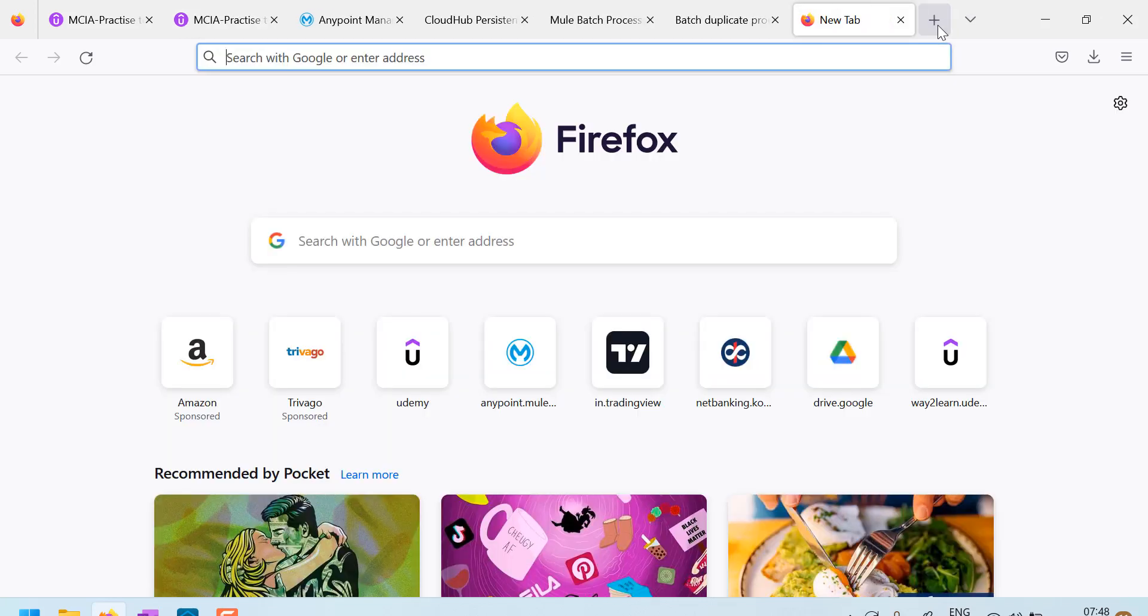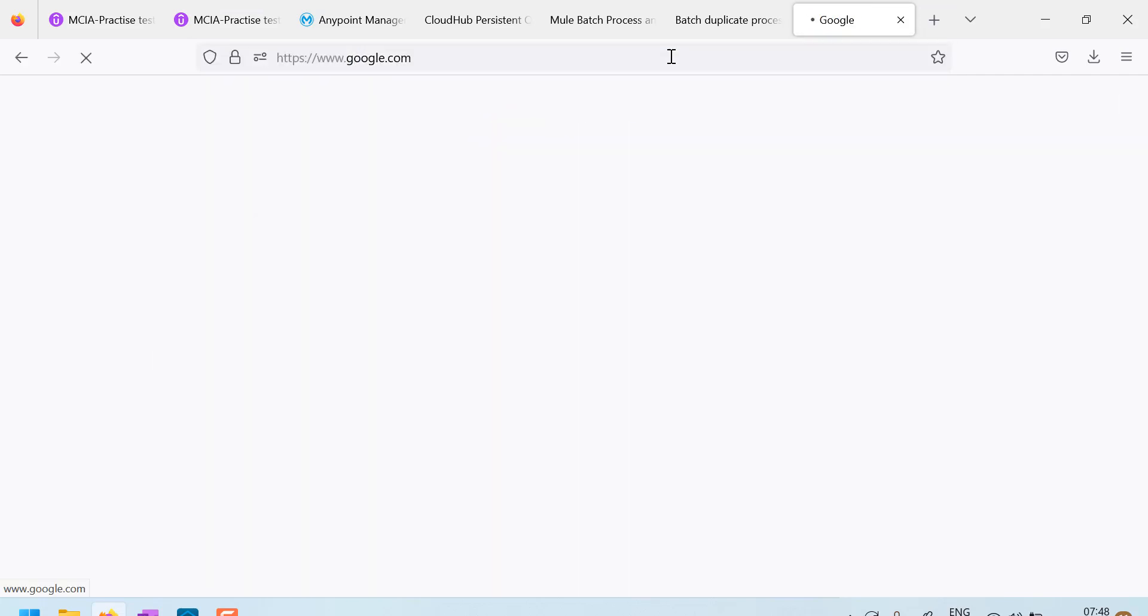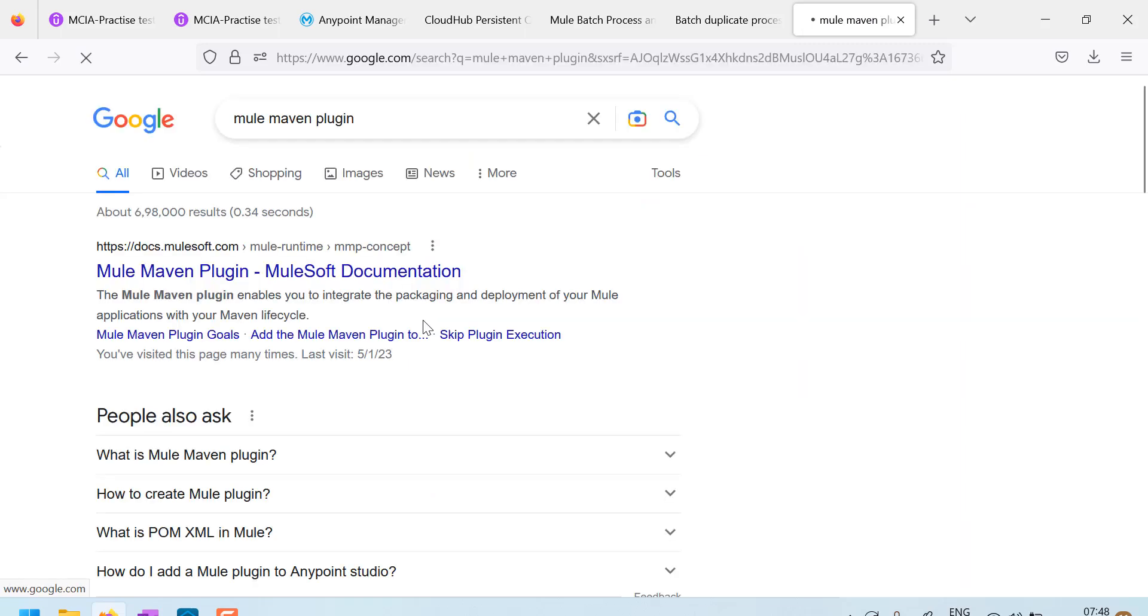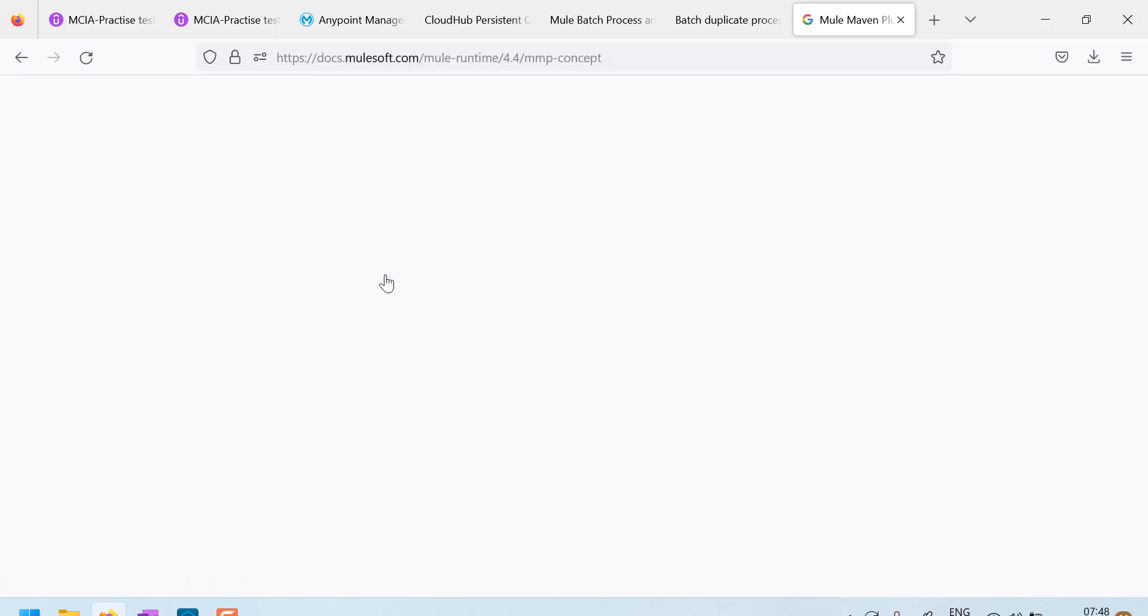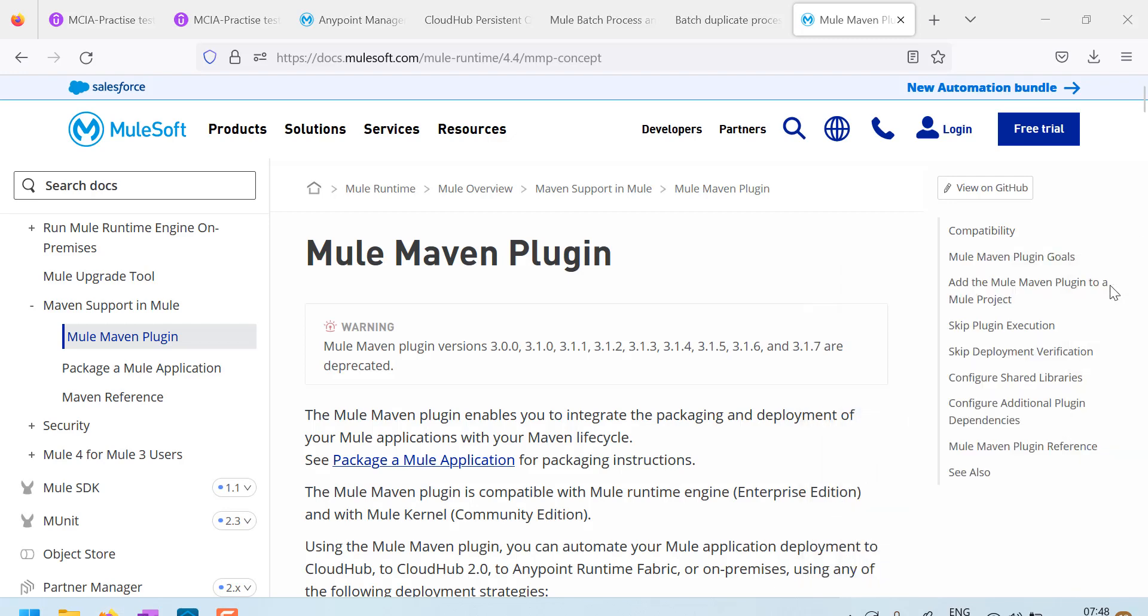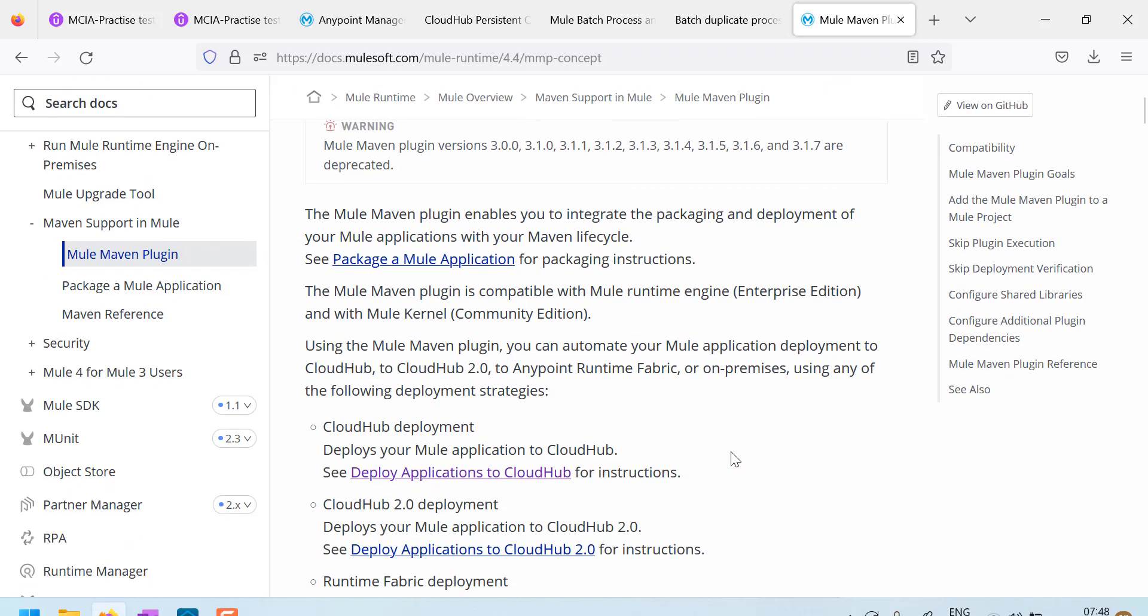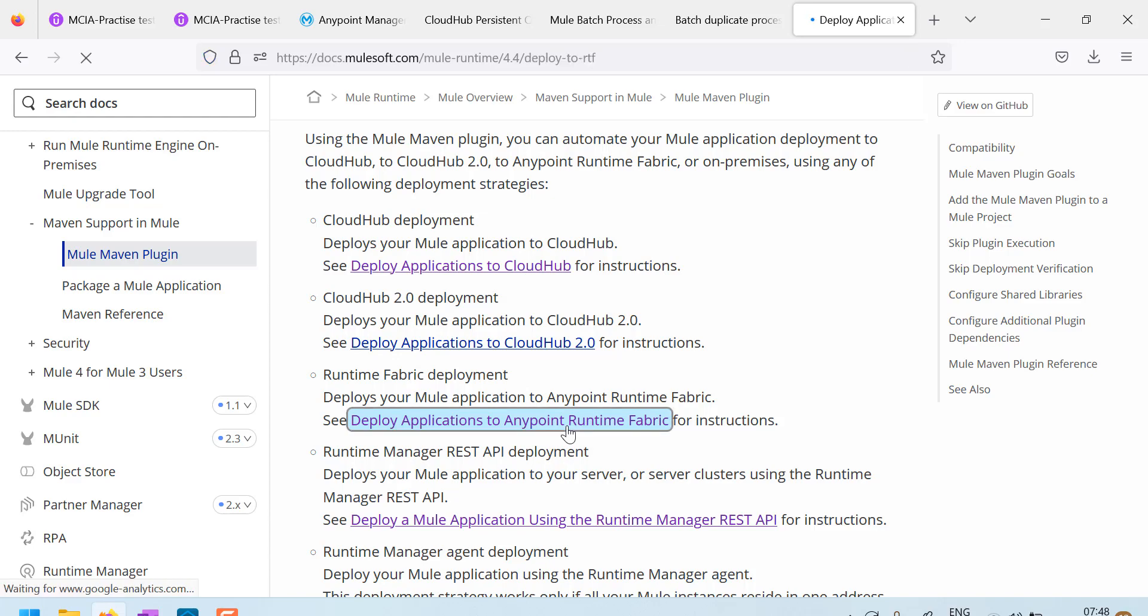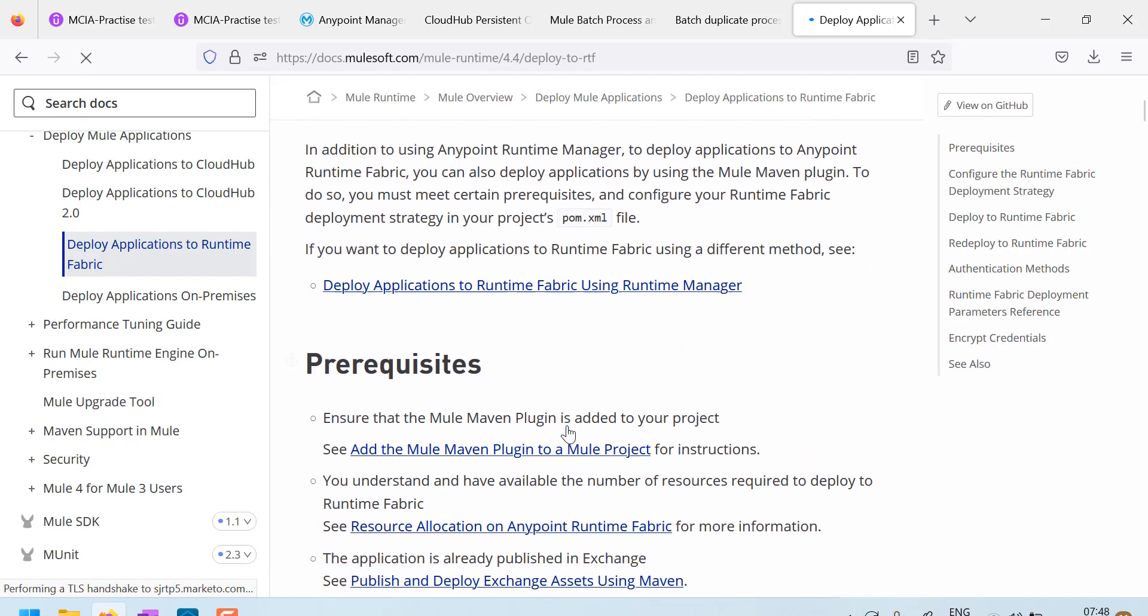So, let me just Google for Mule Maven plugin, here is a Mulesoft documentation. Here is a Mulesoft documentation and here are the instructions, how to deploy applications to any point runtime fabric.